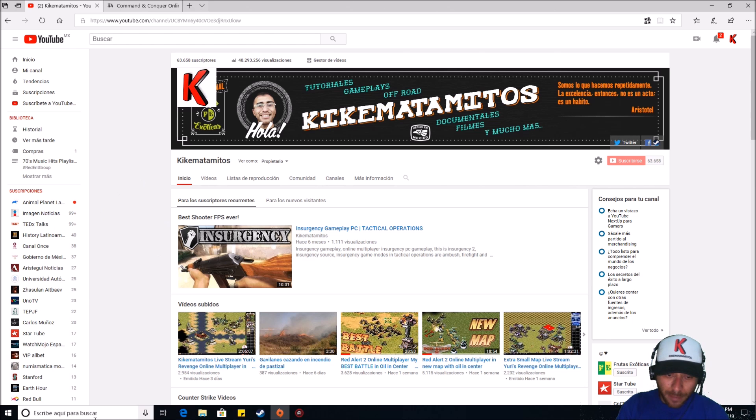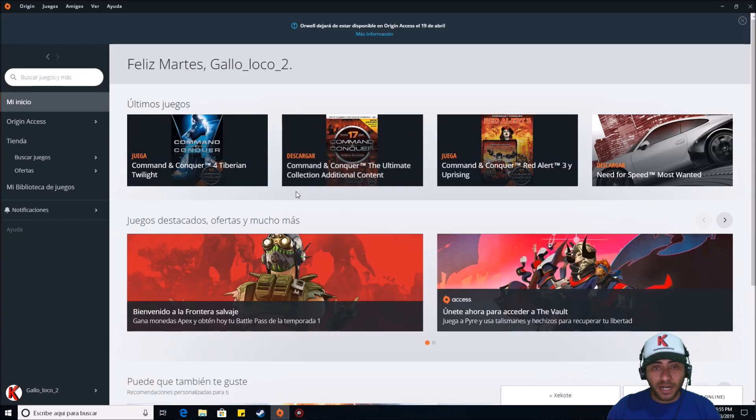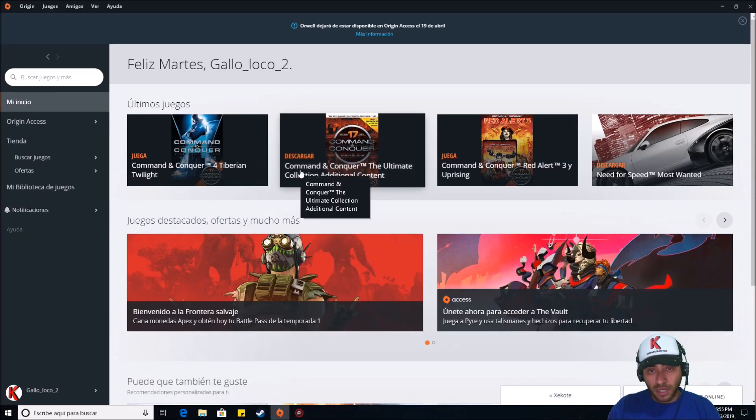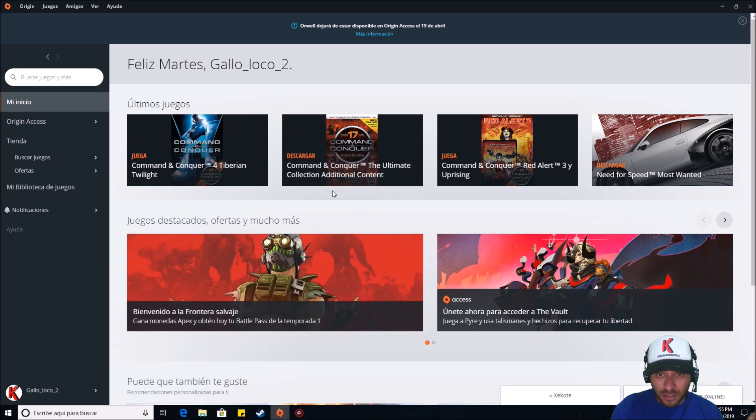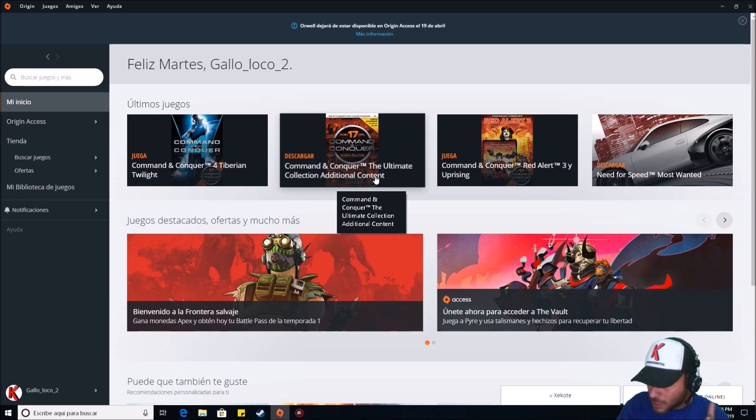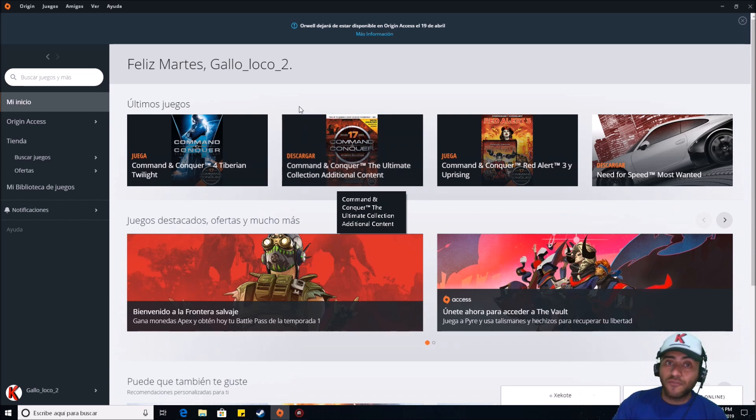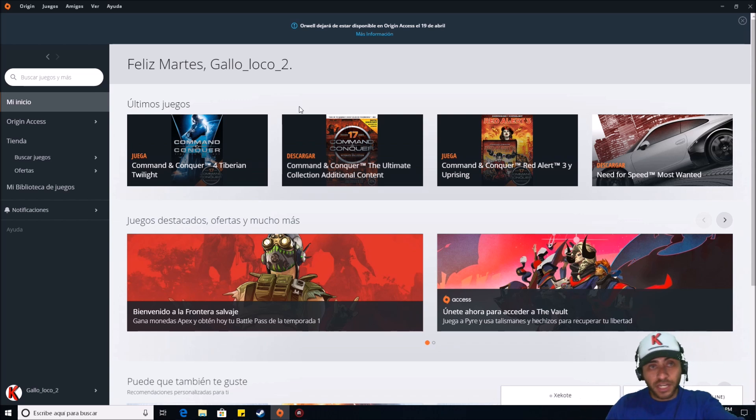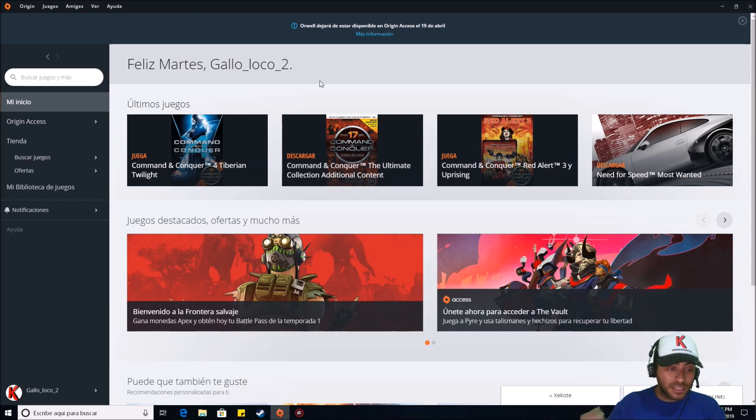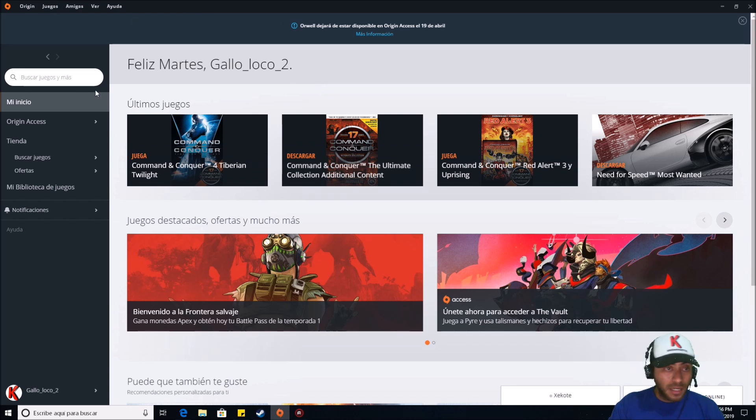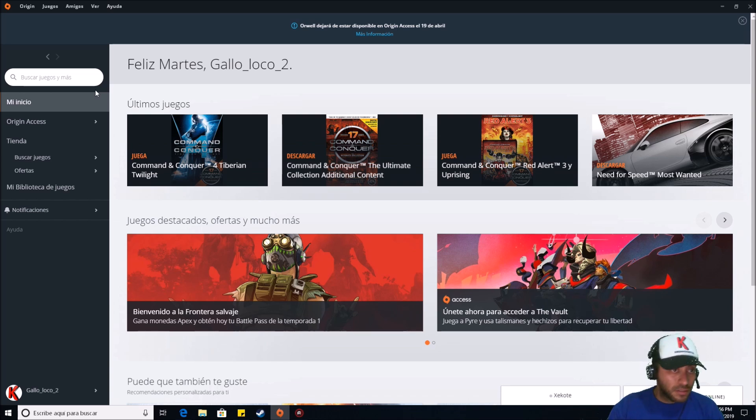First, I bought the complete collection of Command & Conquer—I'm sorry, I mean Command & Conquer The Ultimate Collection Additional Content. I bought this in the official Electronic Arts store, Origin. That is the name of the store, and you can download this client for Windows or use it in your browser.